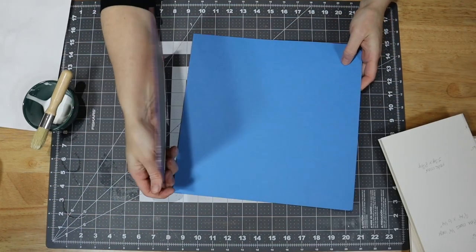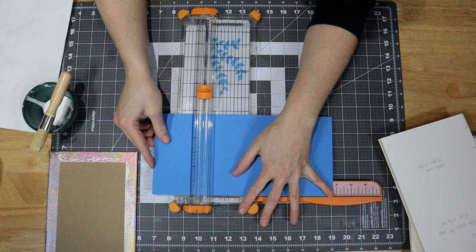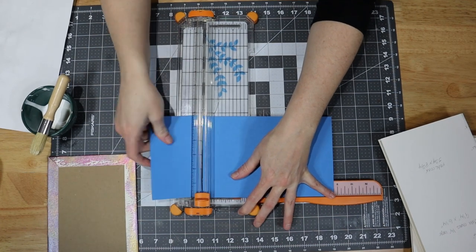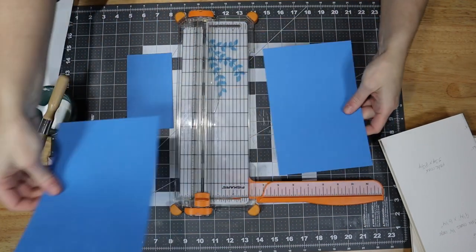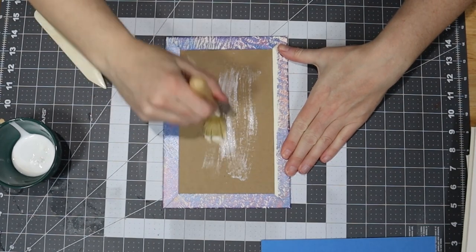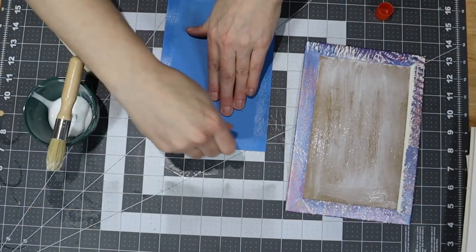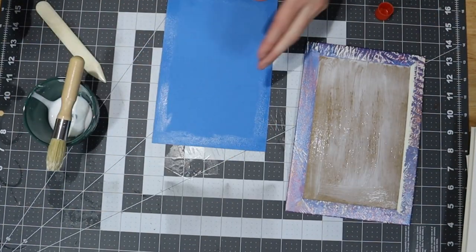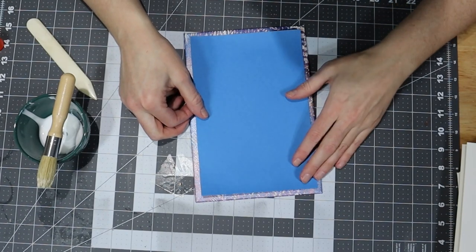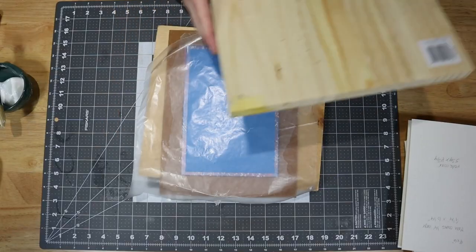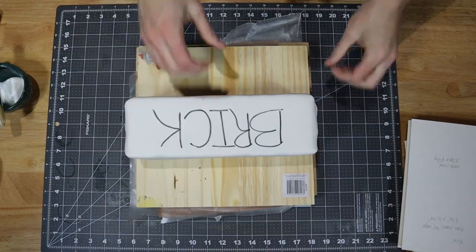After gluing the edges down, I chose some cardstock for the inside of the covers. I cut these sheets down to 5.75 by 8.75 inches, then glued them to the inside of the covers. I placed the covers under weights again and let them dry at least overnight.